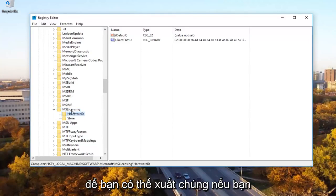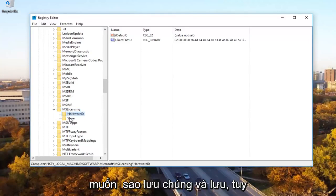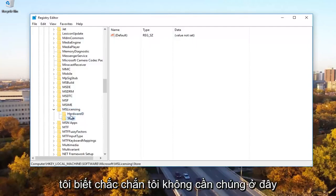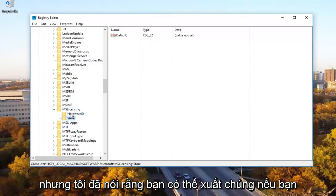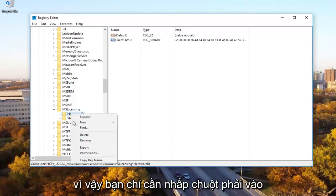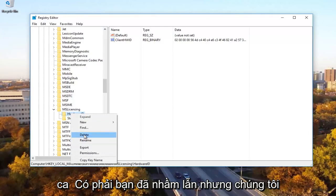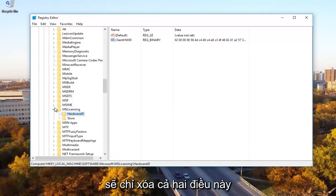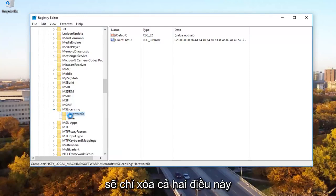So you can export them just if you wanted to back them up and save. However, I'm going to just delete them because I know I definitely don't need them here. But like I said, you can export them if you needed to. So you just go right click on the file and then export just to save it in case you made a mistake. But we're going to just delete both of these.